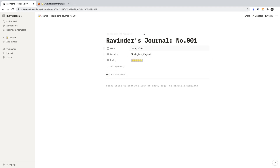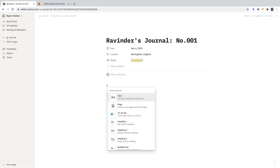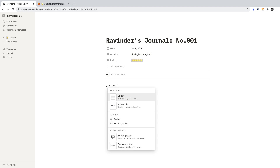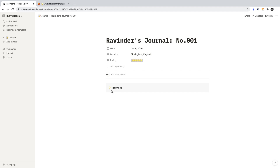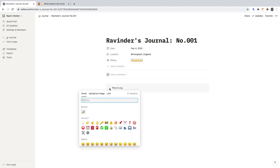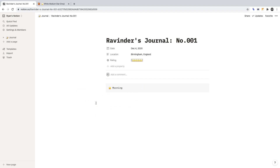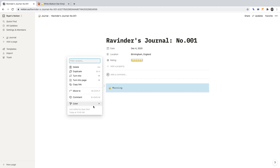That's the top half of our journal complete. Let's move on to the bottom half. To begin, press forward slash to open up all the Notion commands. Find and select Callout — you can do so by simply typing Callout. For the text, enter Morning. We can click on the emoji next to it to change it — let's find Sun. And if we hover over the callout, click the ellipses, we can make sure the background colour is set to grey.